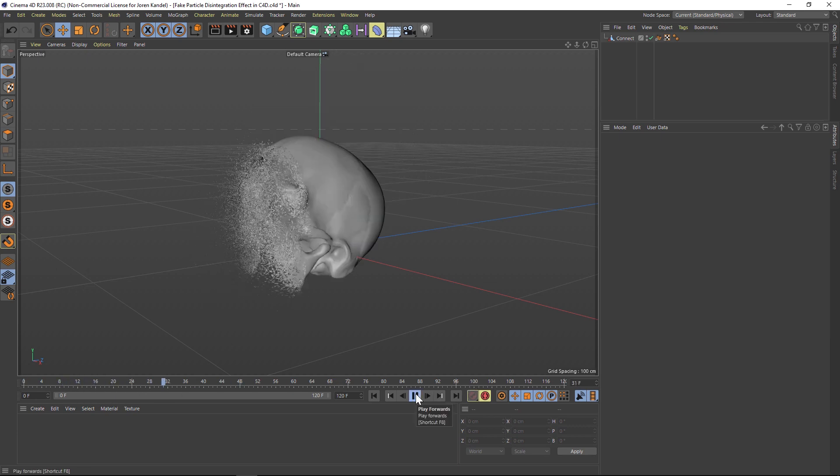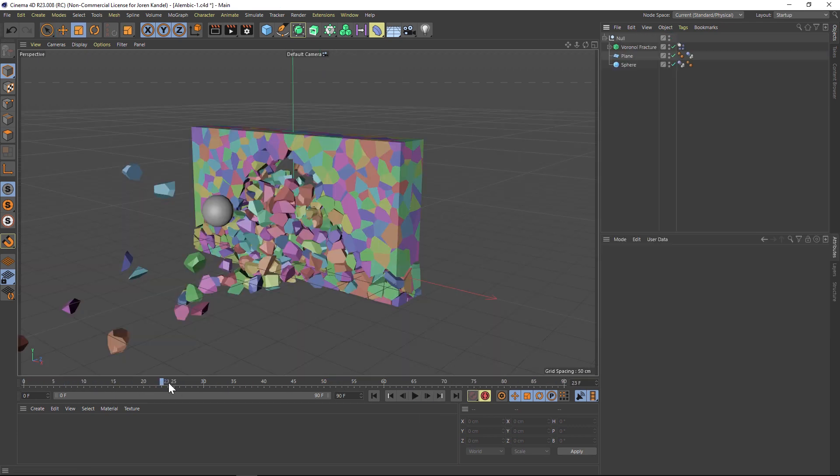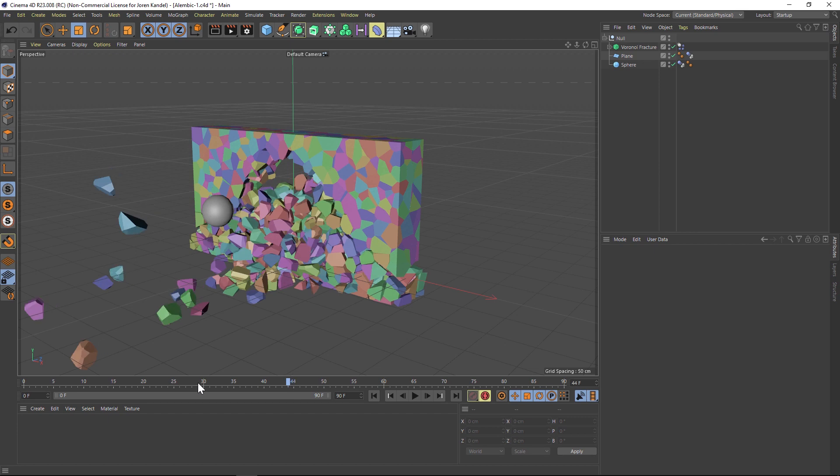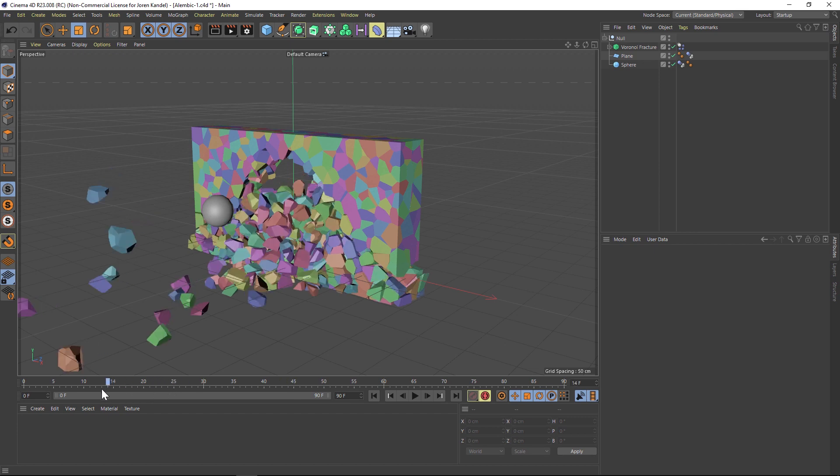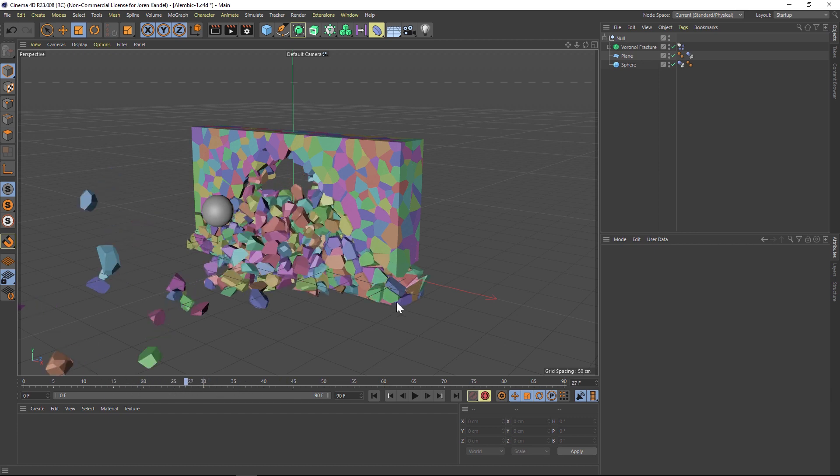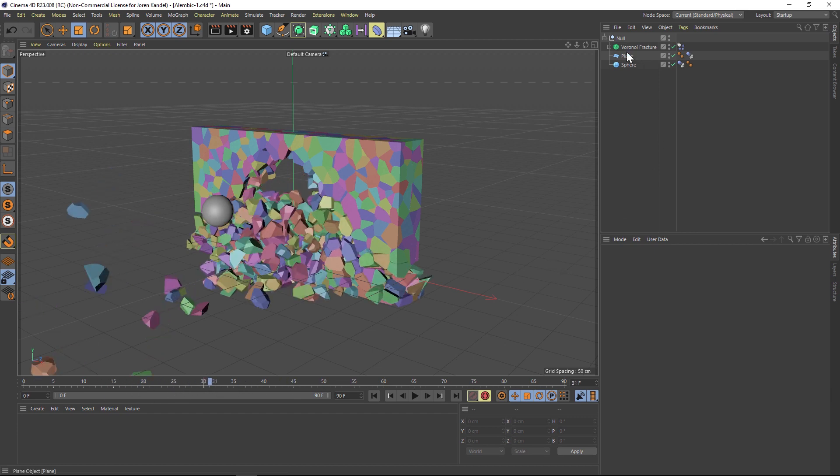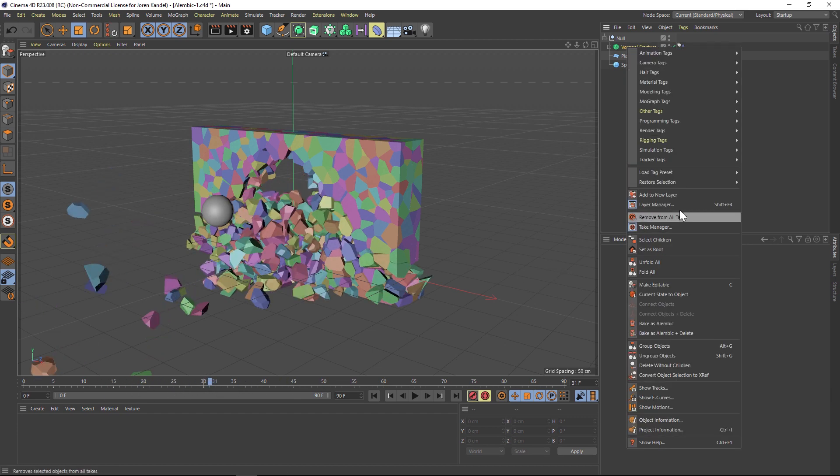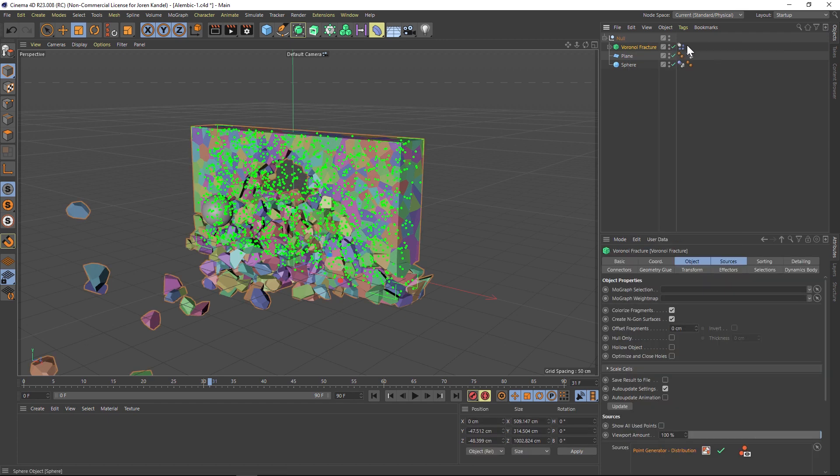So let's take this scene with a Voronoi fracture. You can see that it's running very slowly. So you could bake this to Alembic right in Cinema 4D. Just right click on the object you want baked and then go to bake as Alembic.